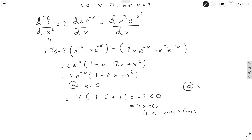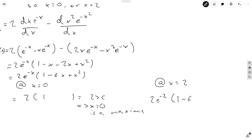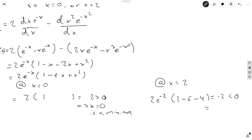At x equals 2, substituting into 2e to the minus x times 1 minus 3x plus x squared gives 2e to the minus 2 times 1 minus 6 plus 4, which is 2e to the minus 2 times minus 1, which is negative. So x equals 2 is a maxima. And going back, at x equals 0 the second derivative is 2 times 1 equals 2, which is greater than zero, implying x equals 0 is a minima.